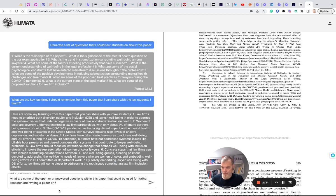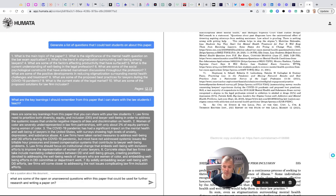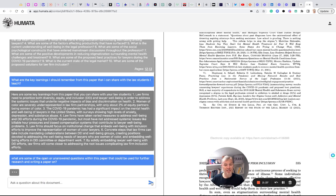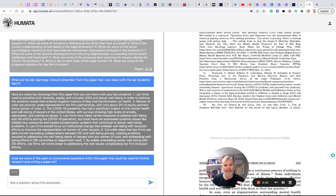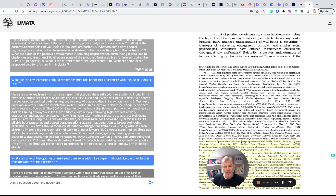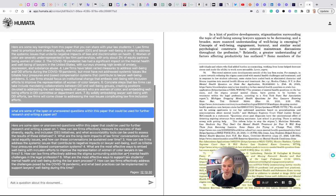So here I basically said, what are some of the open or unanswered questions within this paper that could be used for further research and writing a paper on? So basically, OK, this article does a really good job of covering some certain topics. But what doesn't it cover or what answers go unanswered in here that might invite further research?